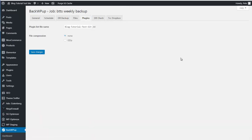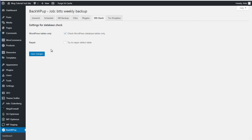The Plugins tab will generate a text file listing all the plugins you have installed — a useful reference if you have any problems. It's a small text file so no need to zip it. The Database Check tab runs a check on the database tables. You can also enable it to try to repair defective tables, though I leave that unticked. Click Save Changes if you've made any adjustments.